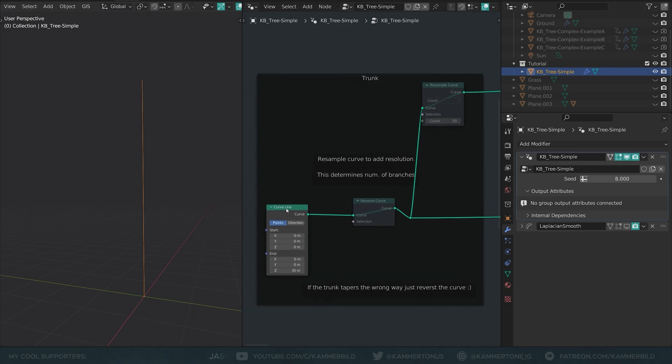This is all we can see right now. This curve line, the trunk - the stuff that I've muted you can ignore for now. I will address them when it's time. So curve line, that's going to be our tree. What do we want for a tree? We want branches, right?